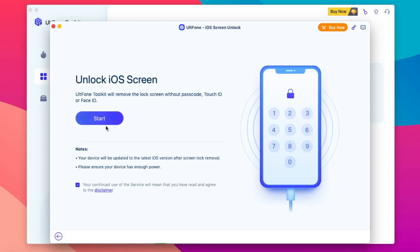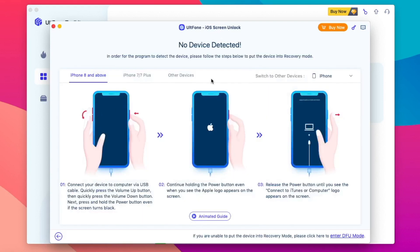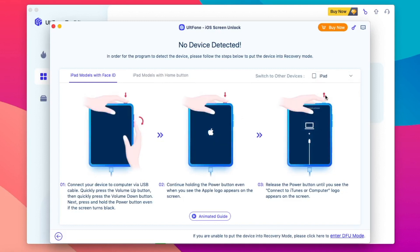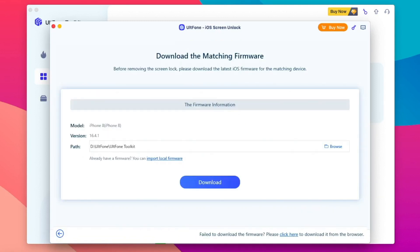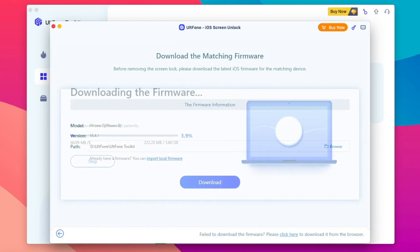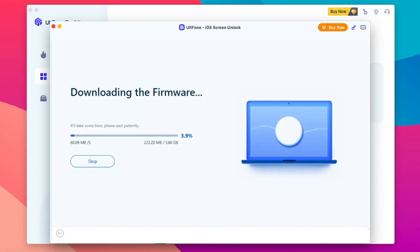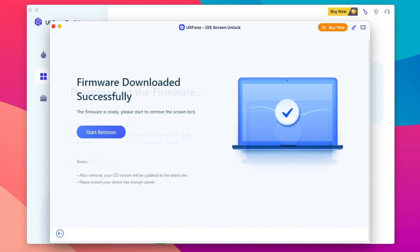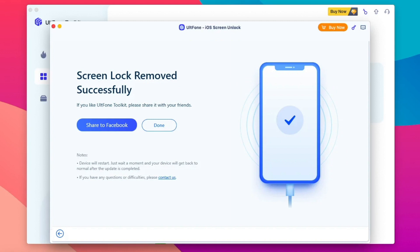Click Start. Make sure your device has been detected. Click Download Firmware. Make sure you have a good connection. After that, click Start Remove.